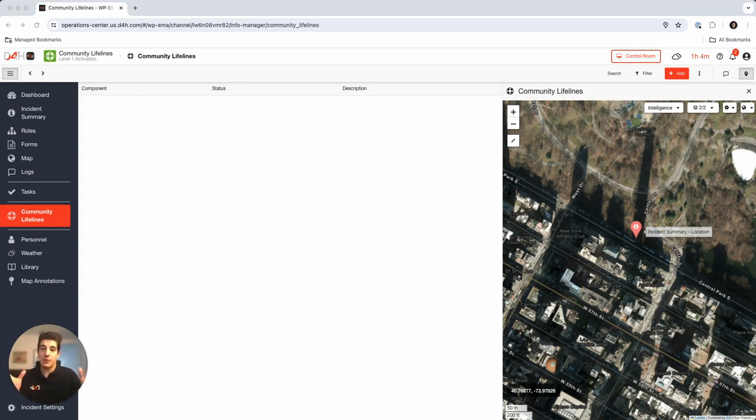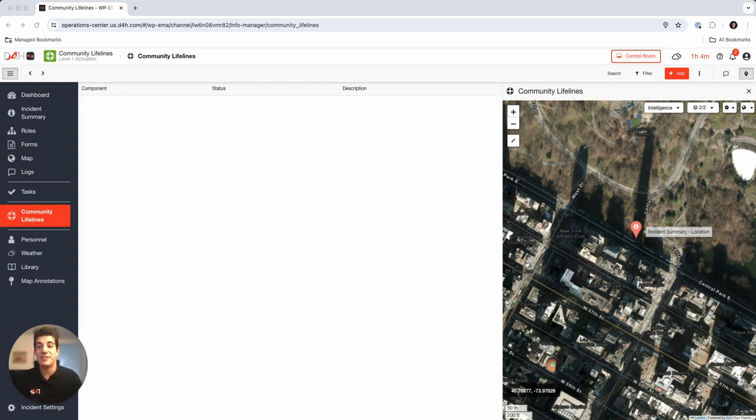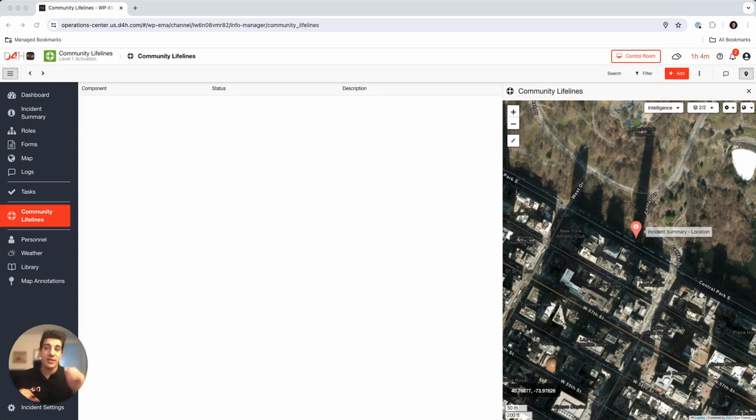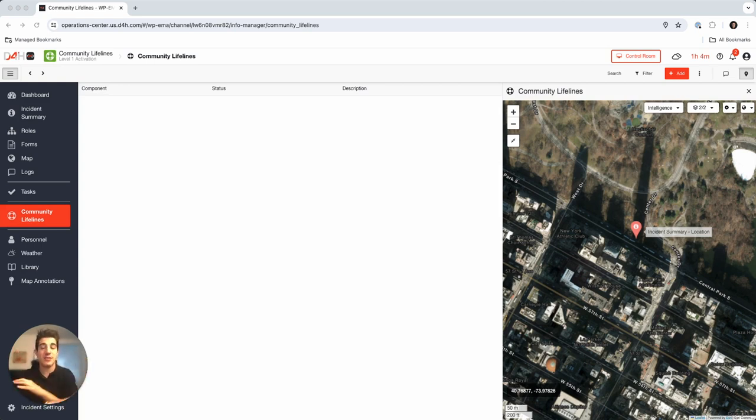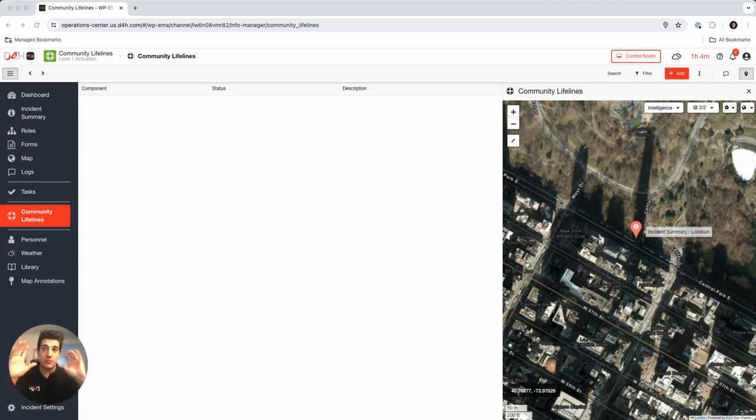What we're going to focus on in this video, hopefully won't be more than 15 or 20 minutes, is really the in-depth presentation of how we can upload information, adjust and customize it, and create your entire situational awareness at your fingertips with our software.